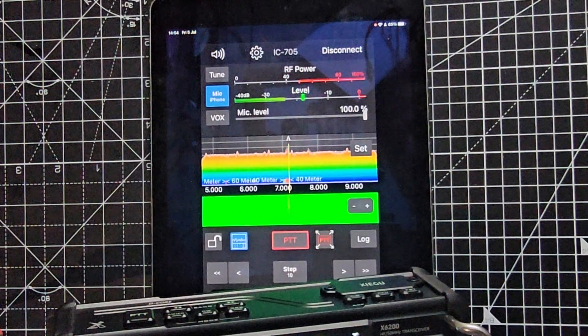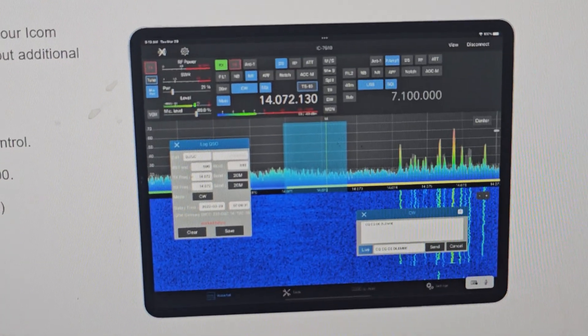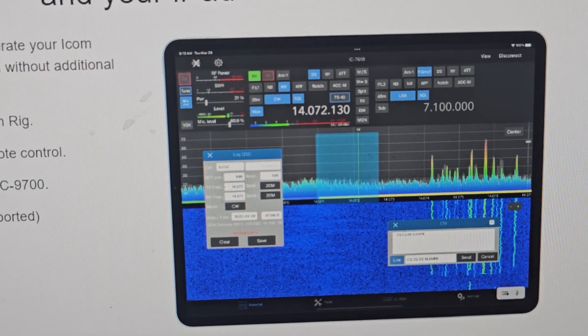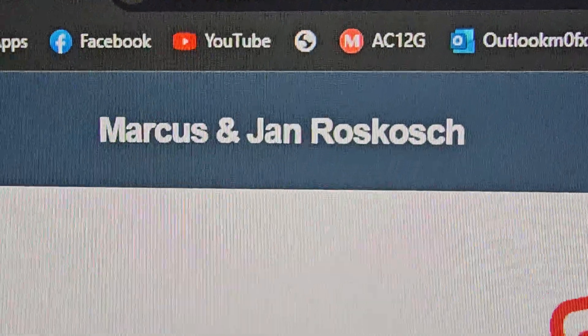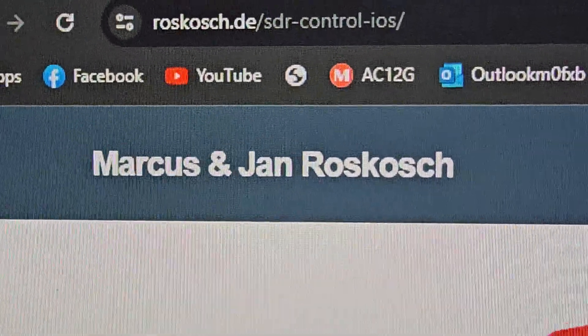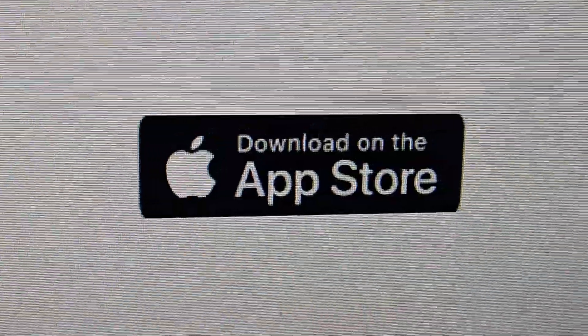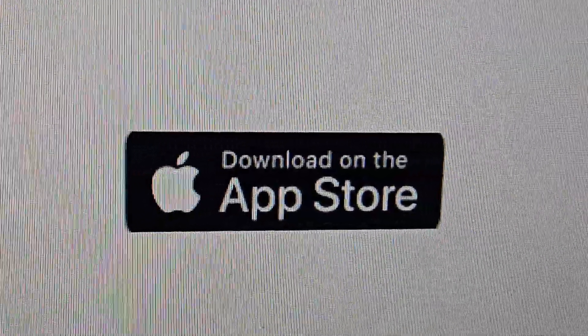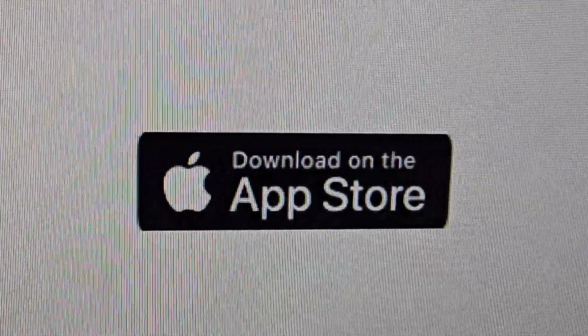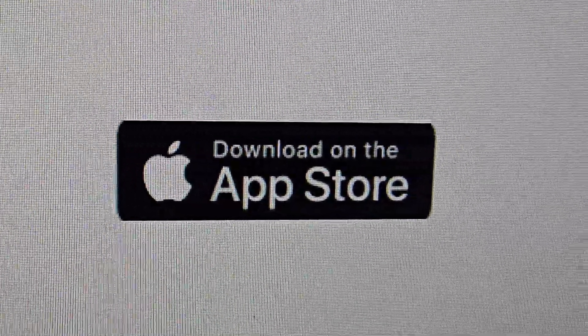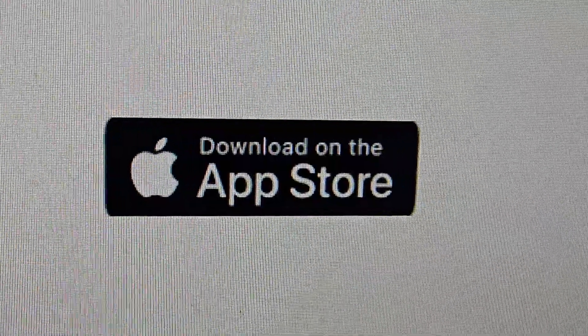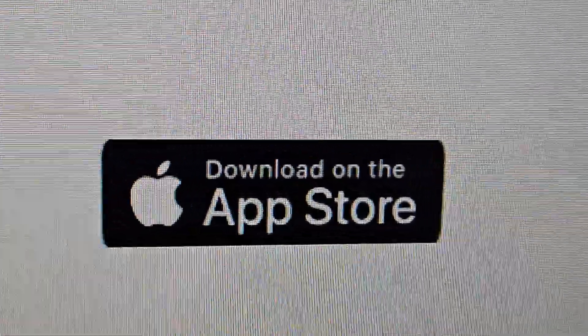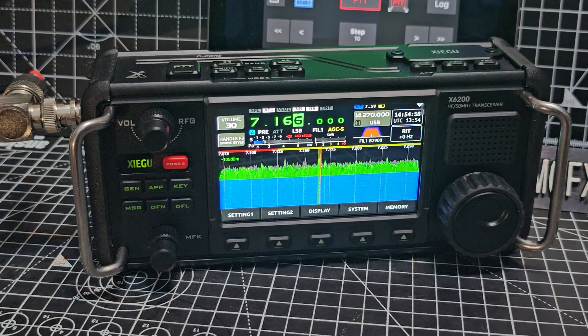This is an app you would normally buy for the ICOM 705. It's made by Marcus and Jan Roshkoff. You can download it on the App Store - there's the phone version and the iPad version. I would recommend you get the iPad version.